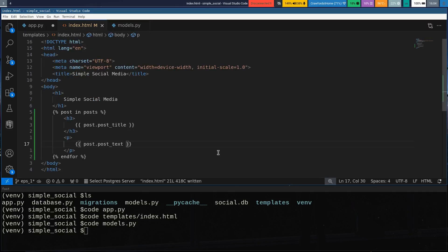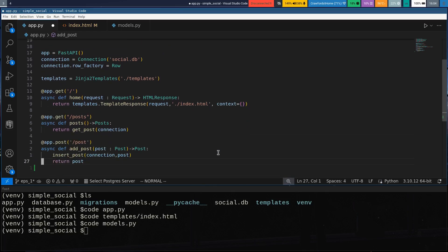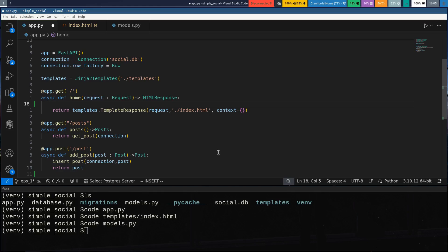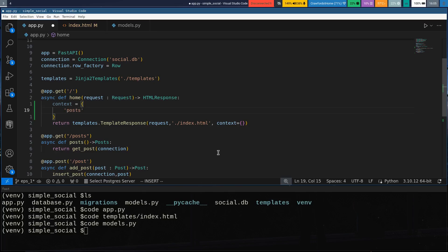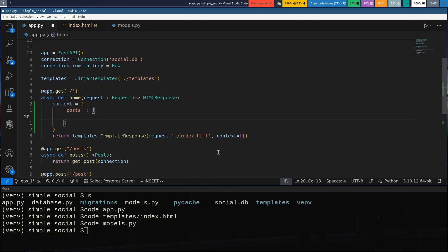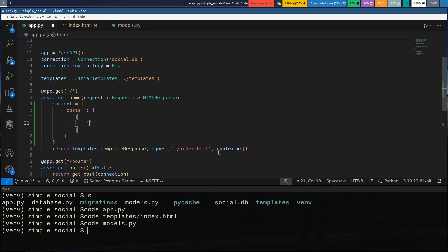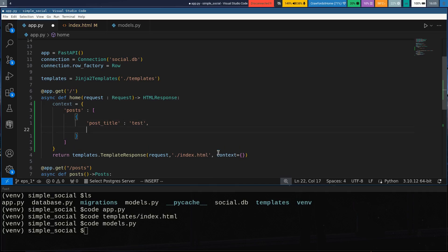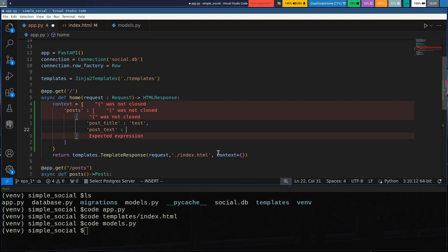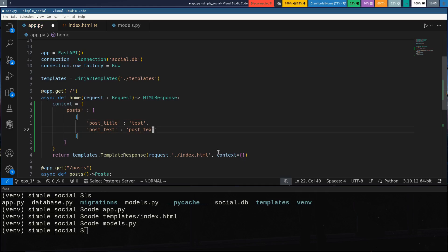Before we can get going with this, we have another issue — right now we're passing nothing into our context. We'll need to give it some information. The way I'm going to set this up is our default context is just going to be a dictionary. We'll have 'posts' as a list of posts, and the first post will have a 'post_title' — just 'test' — and a 'post_text'.